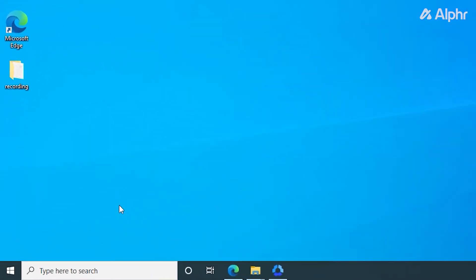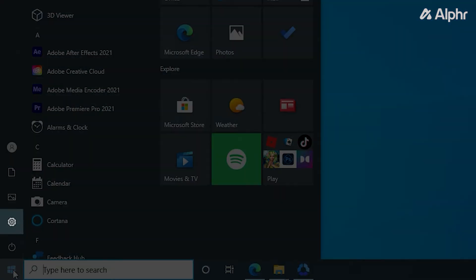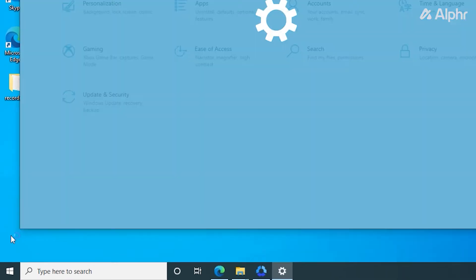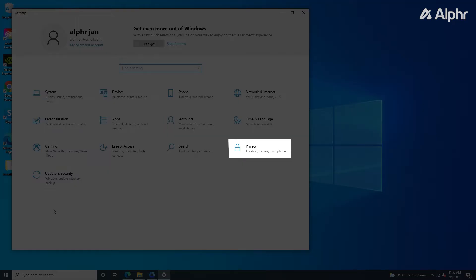To start, open your Start menu and click on the gear icon at the bottom left to open your Settings menu. Once it pops up, click on the Privacy tab.